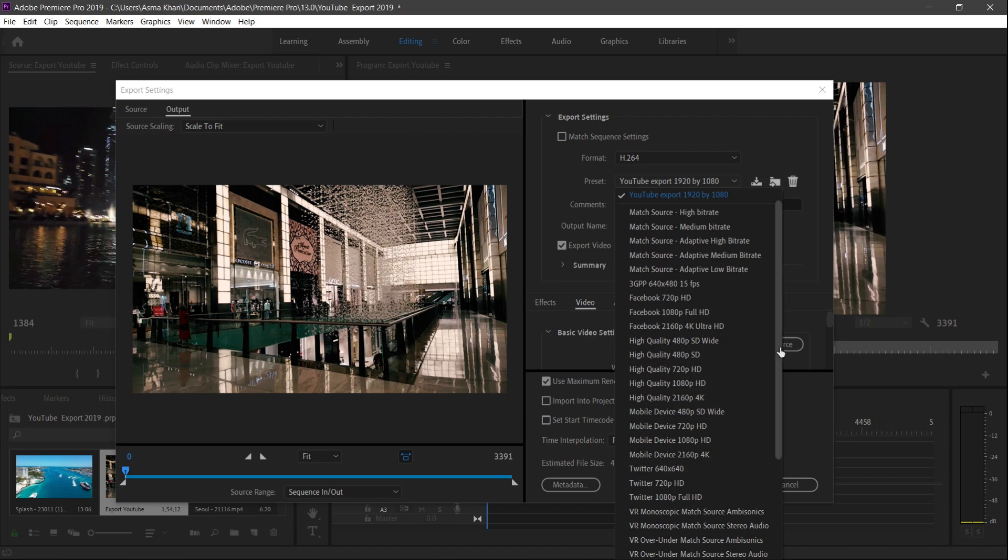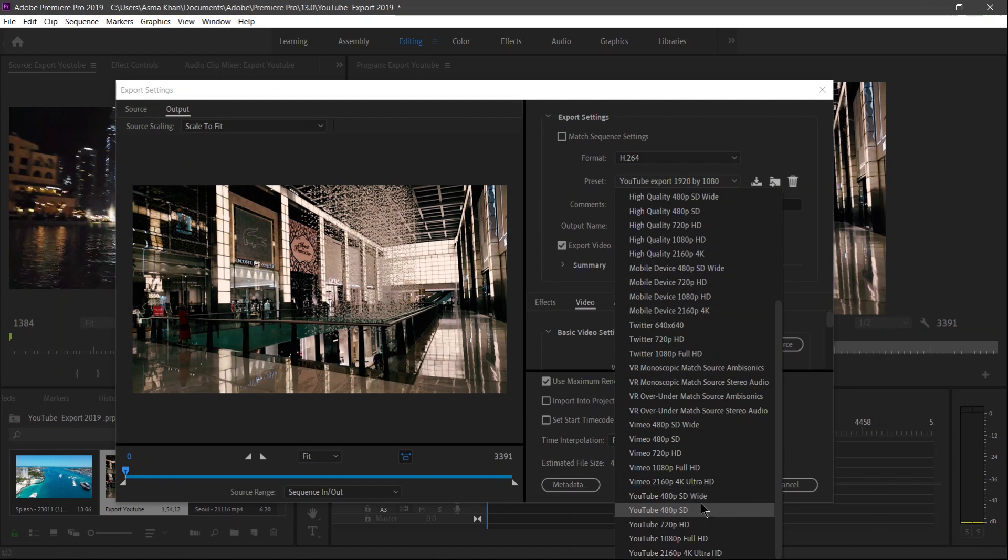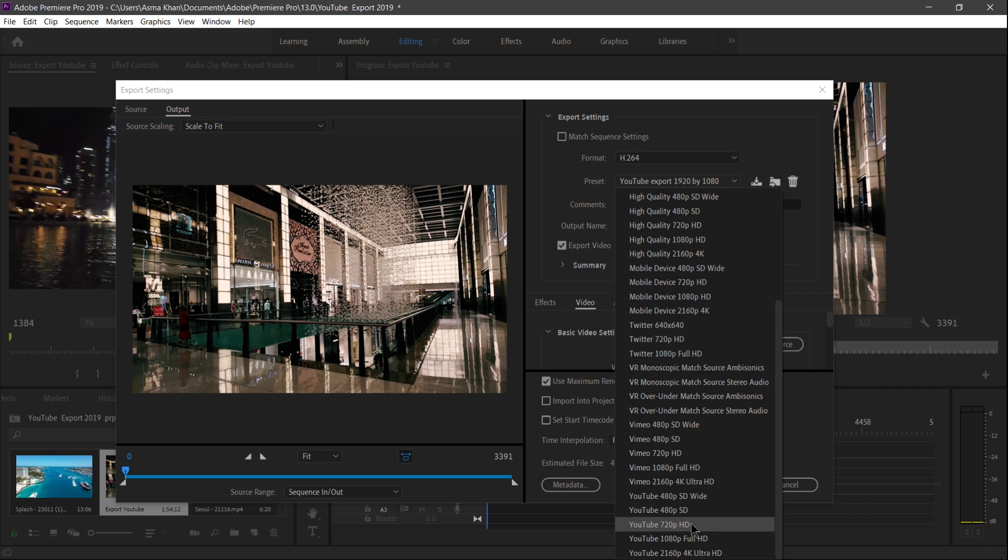So there are five built-in presets available here - 480 SD, 480 SD Wide, 720 HD, and YouTube HD Full Audio and 4K video as well.